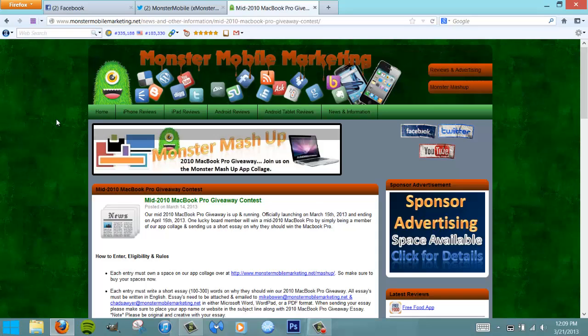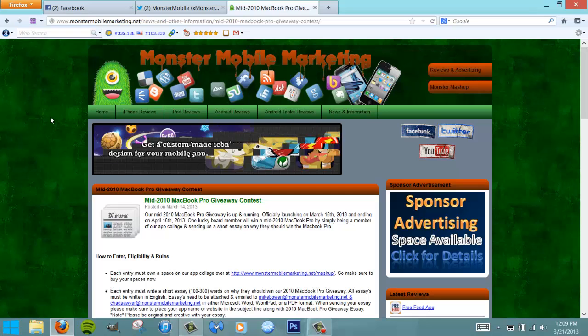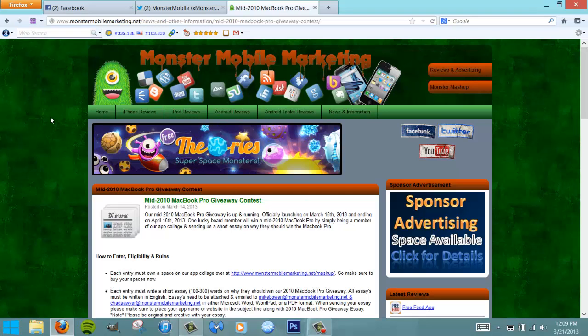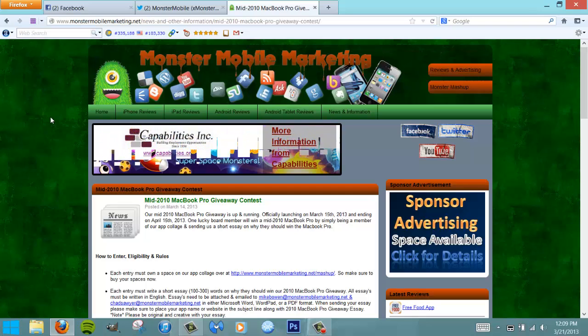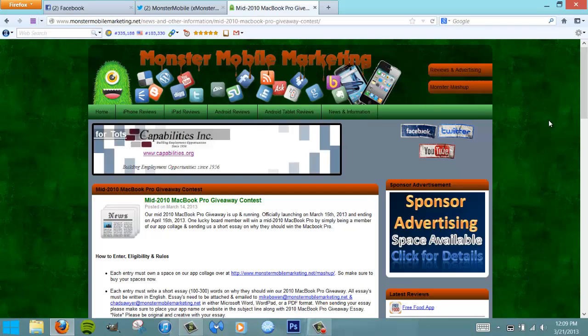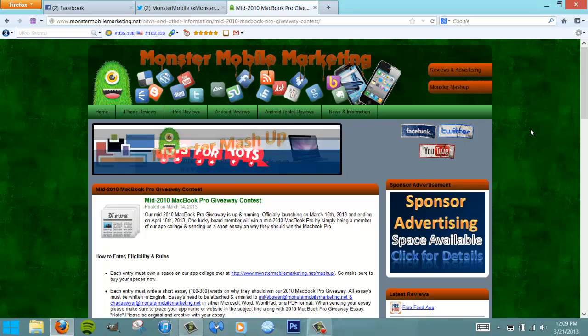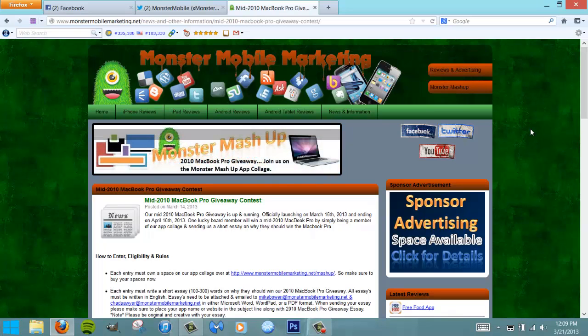We'd like to see more Android developers on the app collage. We currently have a couple, but the iOS and iPhone/iPad developers are really kicking up some dust there. We want to extend the offer to more Android developers and jailbreak developers as well. We hope to see you on the app collage as soon as possible. As always, this is Mike over at Monster Mobile Marketing. We'll see you next time.